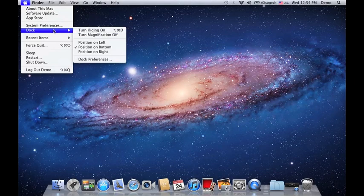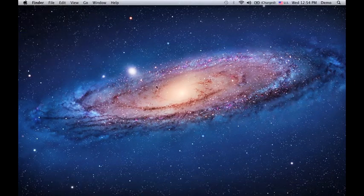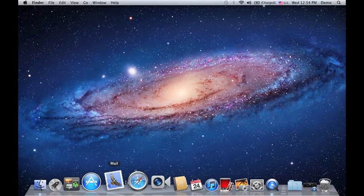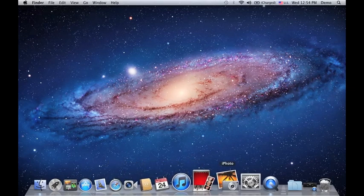So same place, go to dock, turn hiding on and automatically the dock would disappear. If you want to show it up, simply hover your mouse on the bottom part and it automatically shows up.